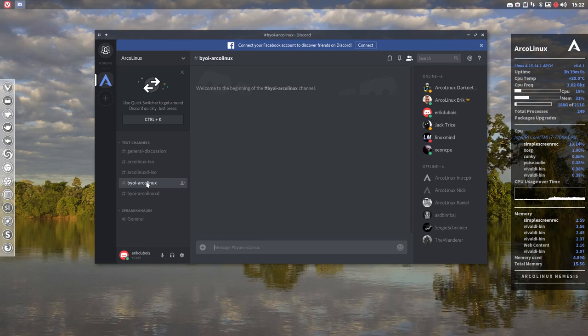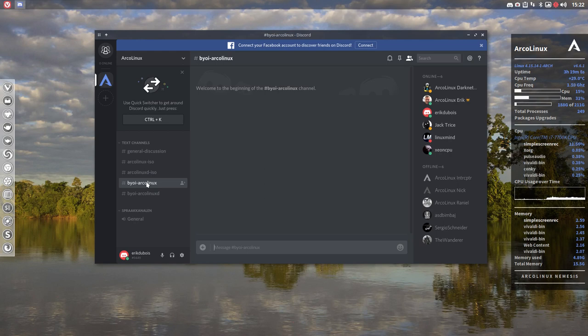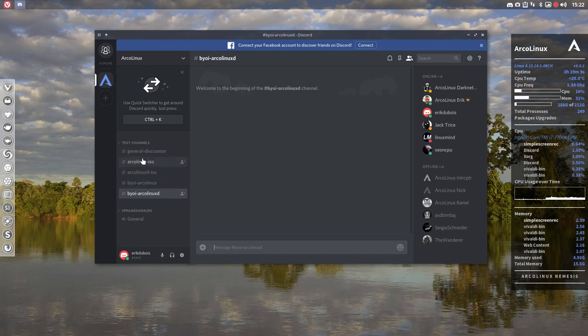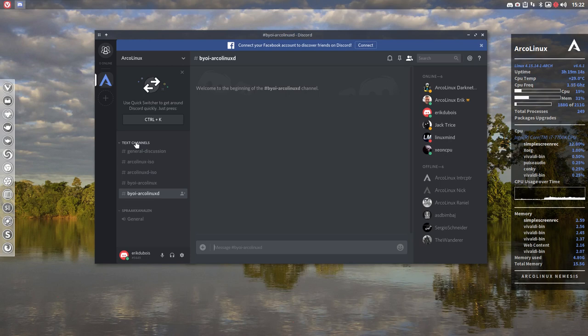So people who really want to build their own ISO on basis of our ArcoLinux or our ArcoLinux D. So these text channels have been created but we can create more in the future as we see fit.